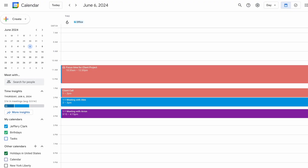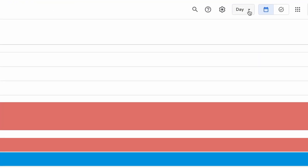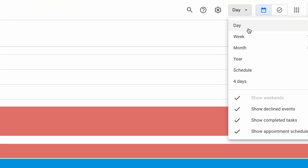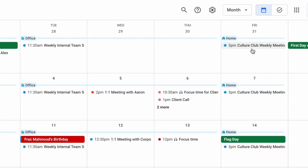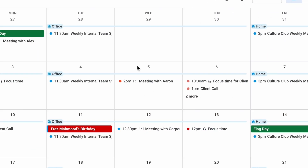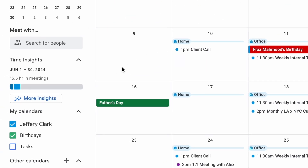Let's get started. In Calendar, set your date range to the period of time you want to analyze, like last week, last month, or last year. Then, click on the More Insights button under Time Insights.